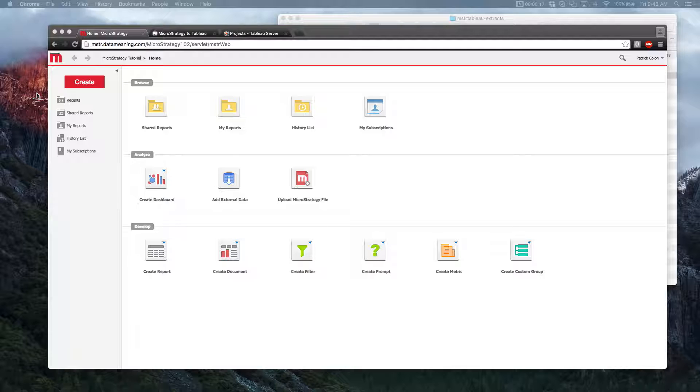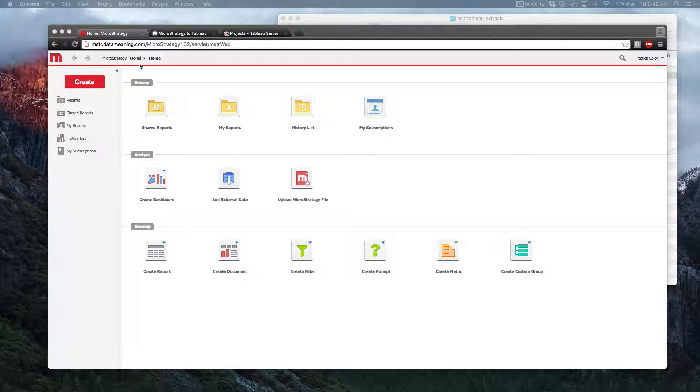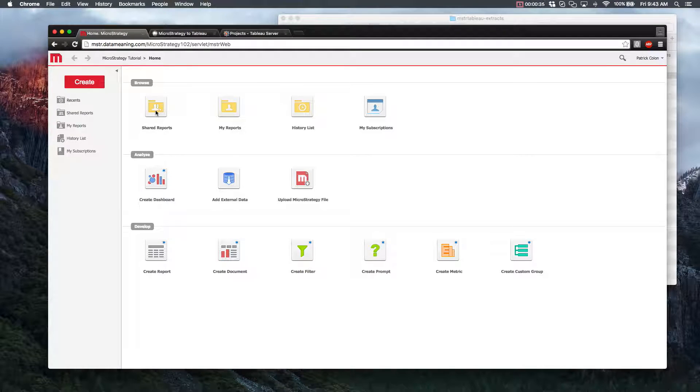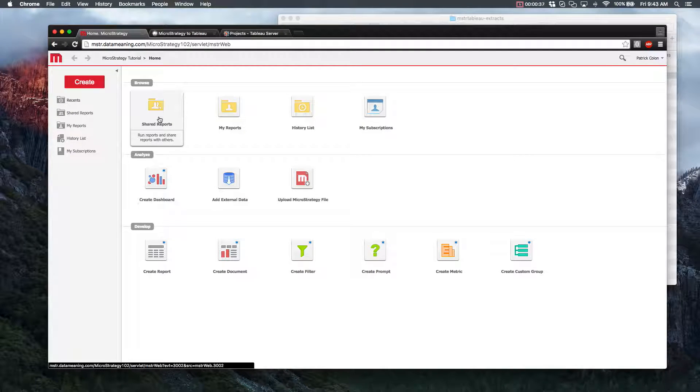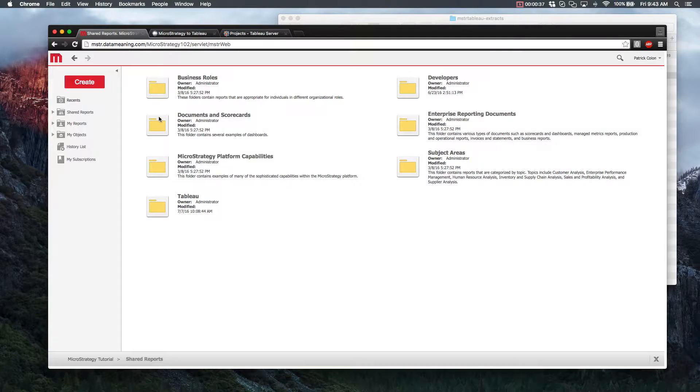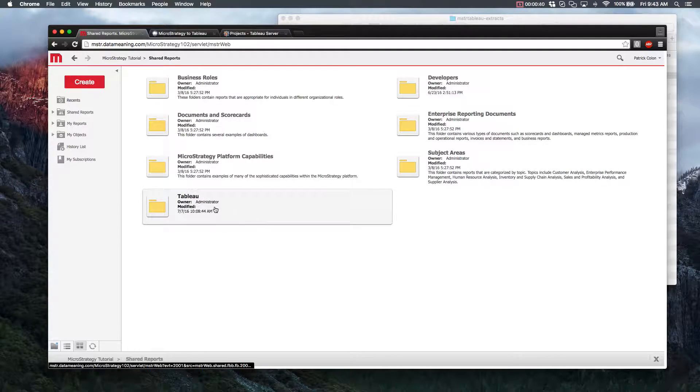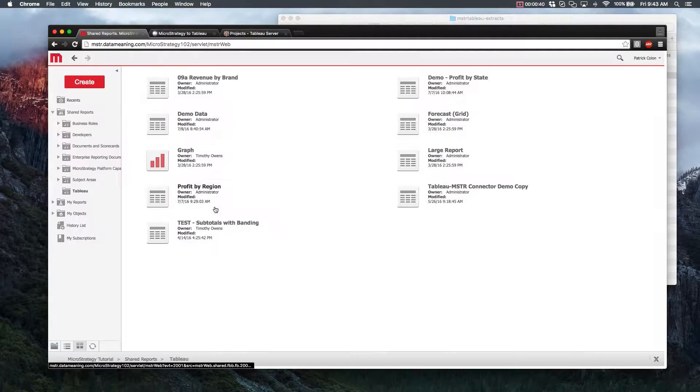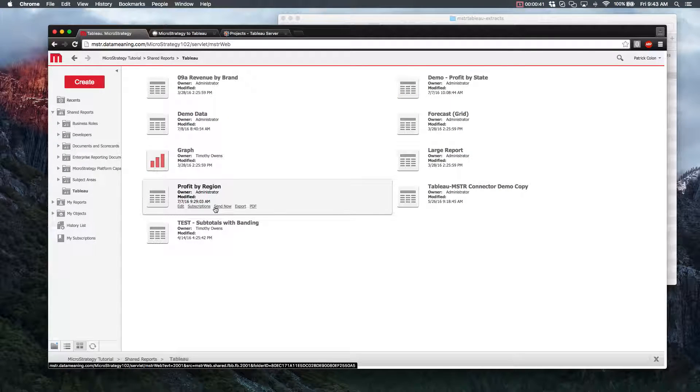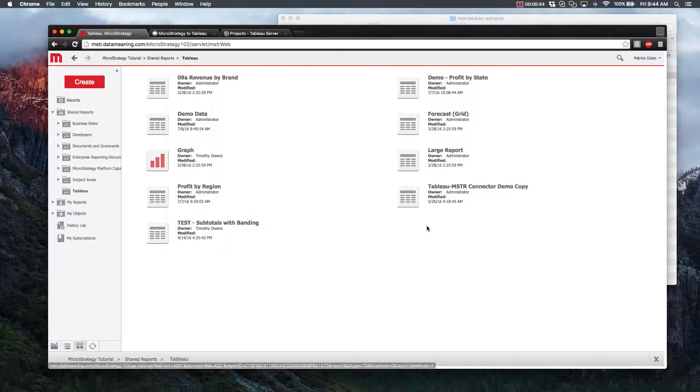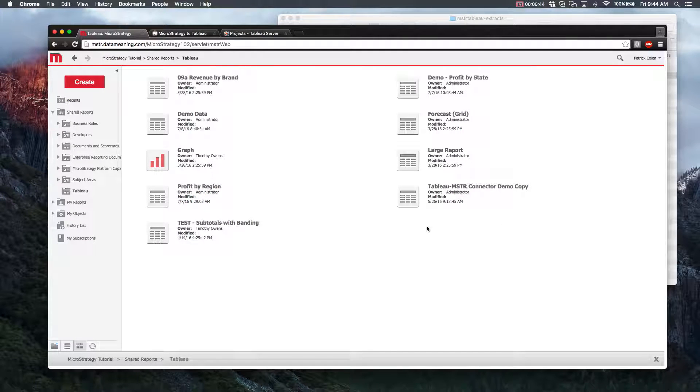So we're going to go ahead and walk through a quick demo of how this all works. For this example, in our MicroStrategy environment, we're going to be working within our MicroStrategy tutorial project. So within our shared reports folder, we're going to go in there, and we have a Tableau folder there as well. In this folder, we have all the reports we're going to be working with for this demo.